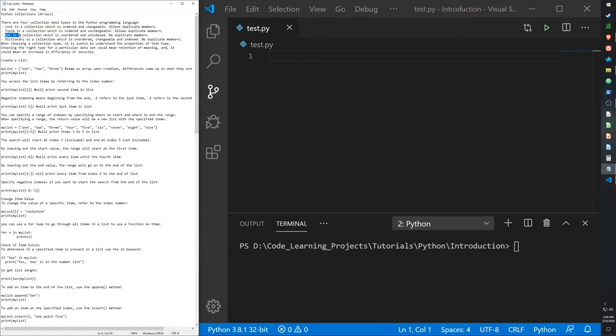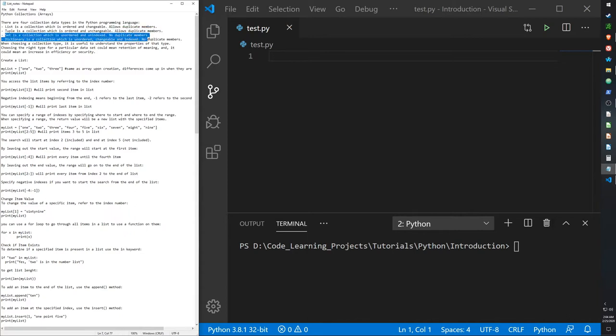Then we have sets, which are collections that are unordered and unindexed — there's no order to them. It doesn't track which item goes in first and which item is last. And you cannot create duplicate members in sets.